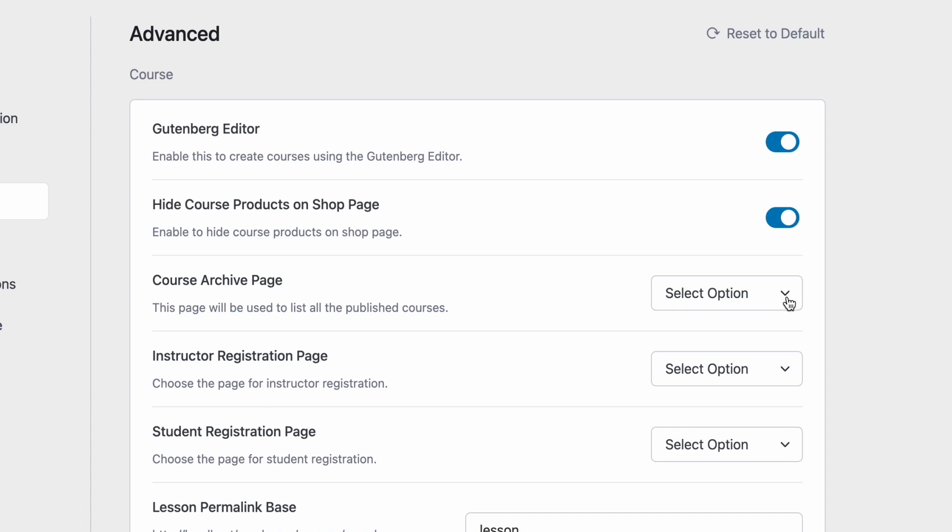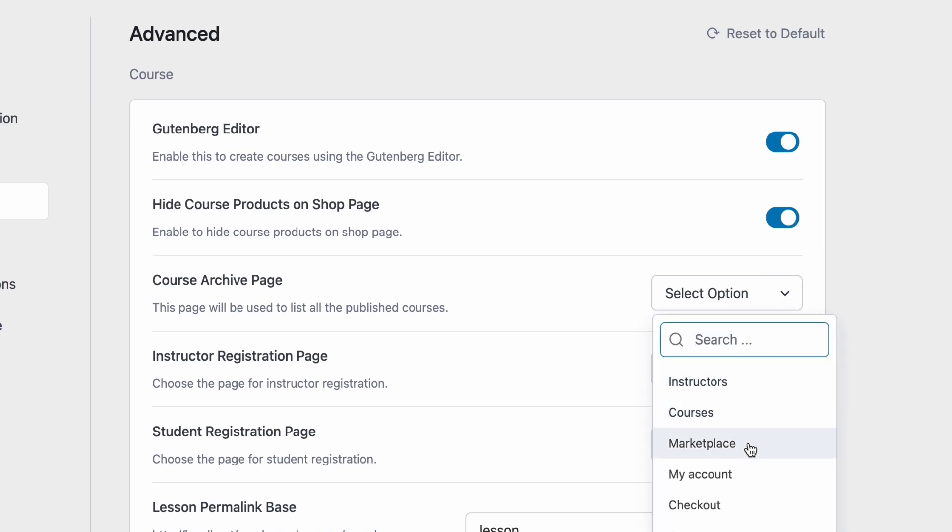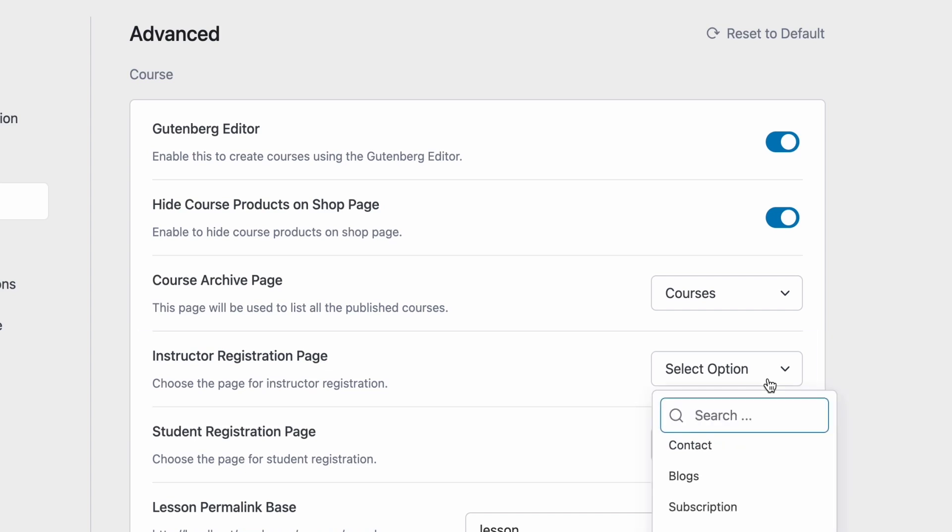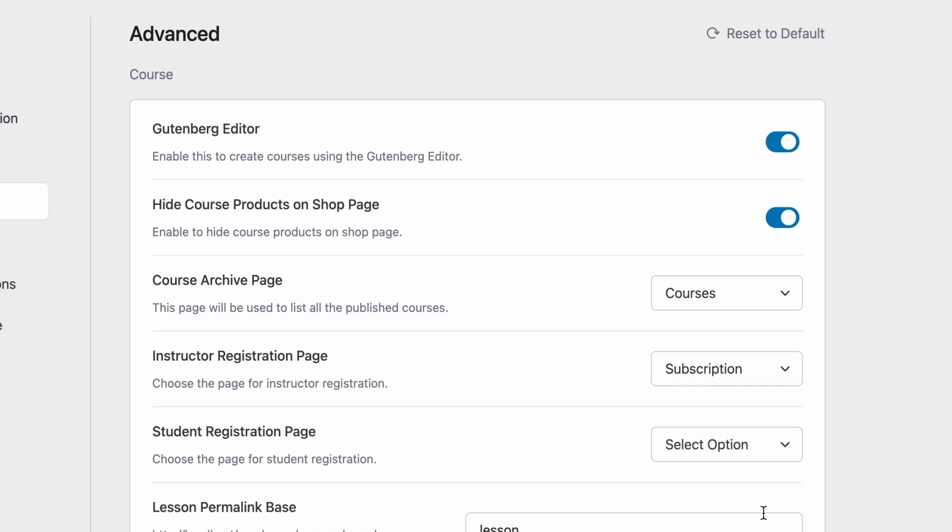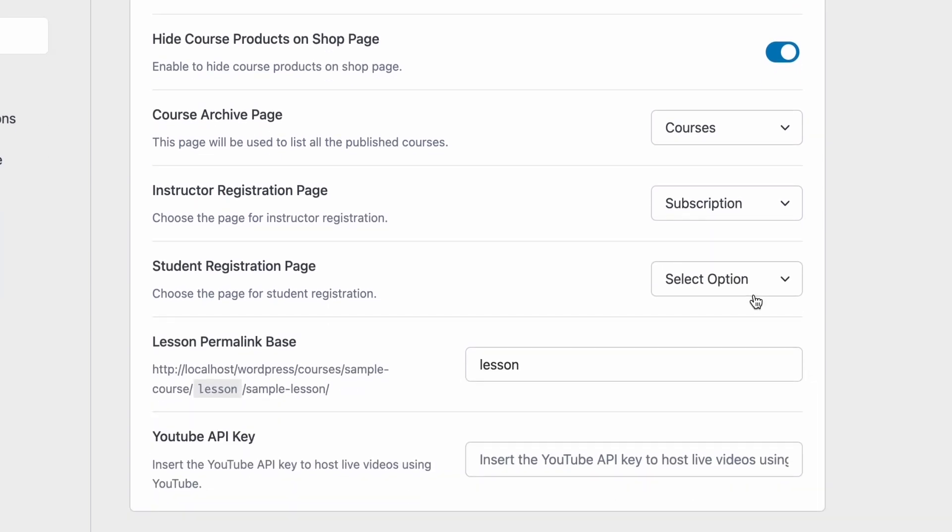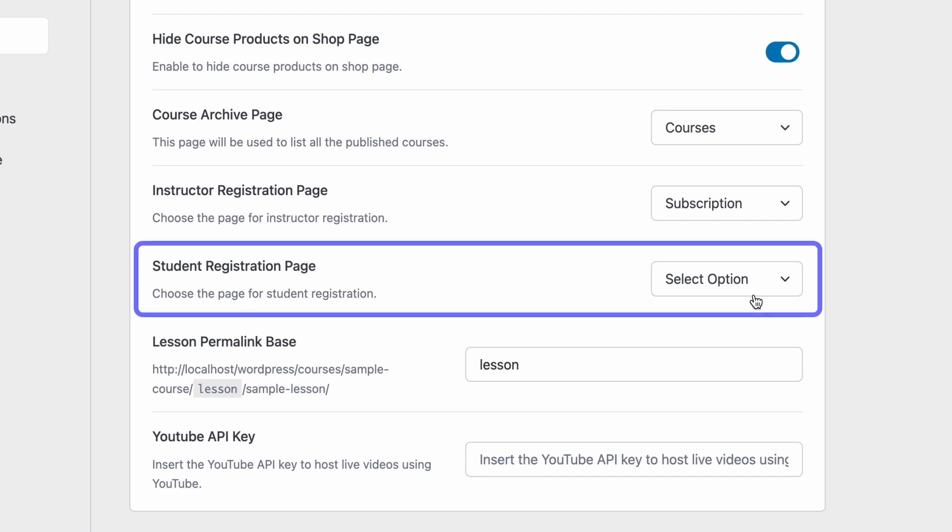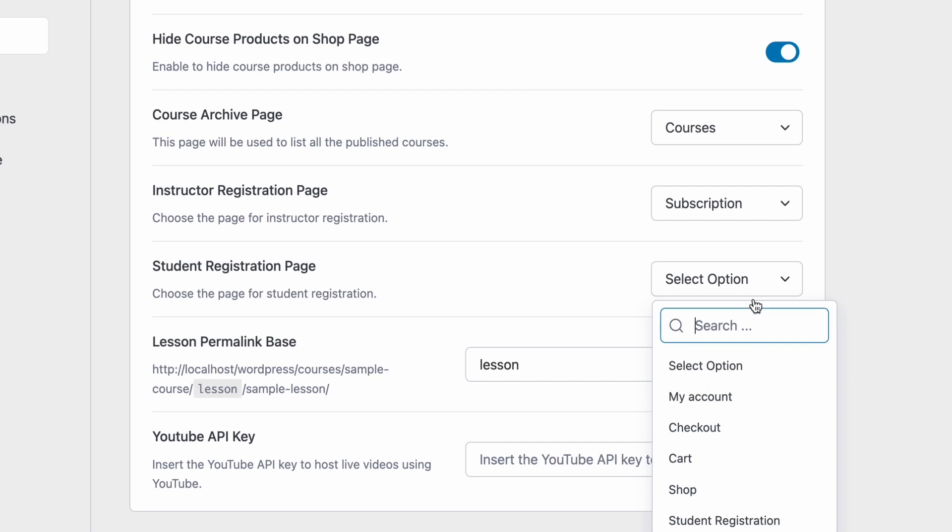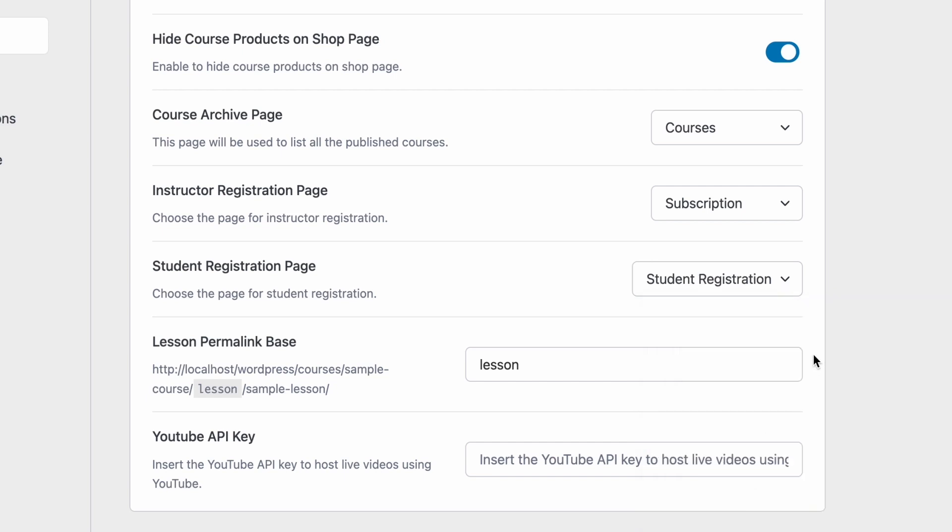After that we can select which page we want to be linked as our course archive page on the frontend. Similar to the previous option here you can select which page you want linked as the instructor registration page. And again we have another setting to configure which page we want linked to the student registration page on TutorLMS.